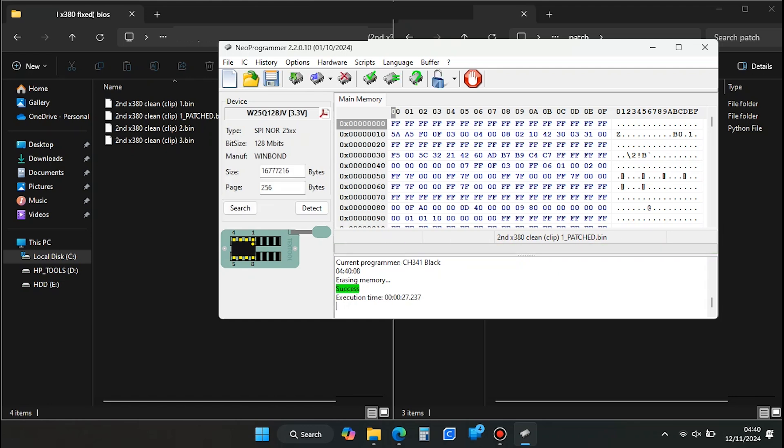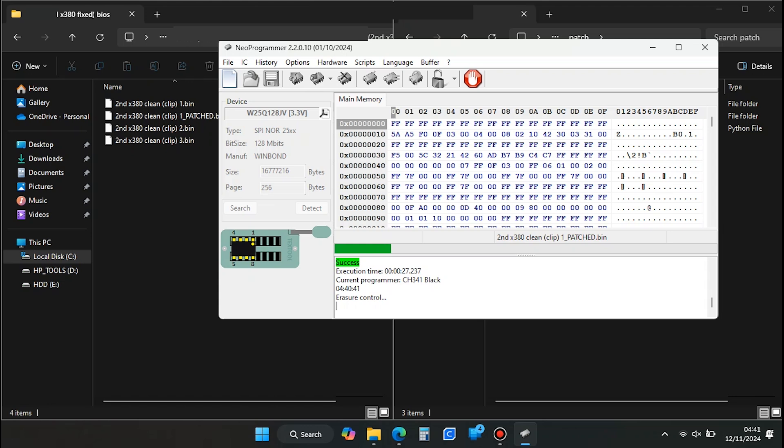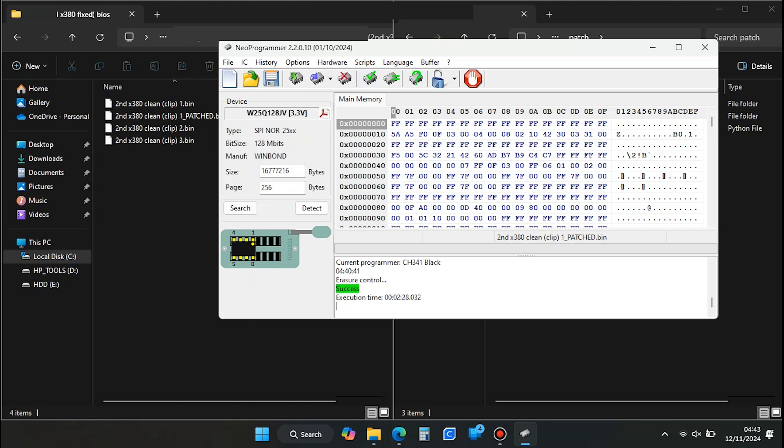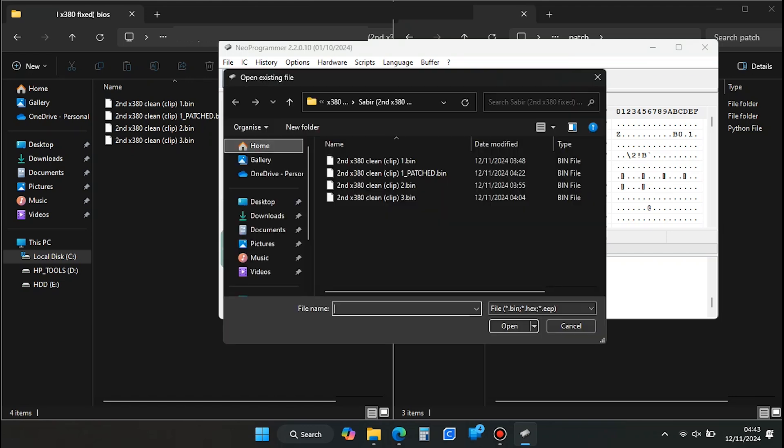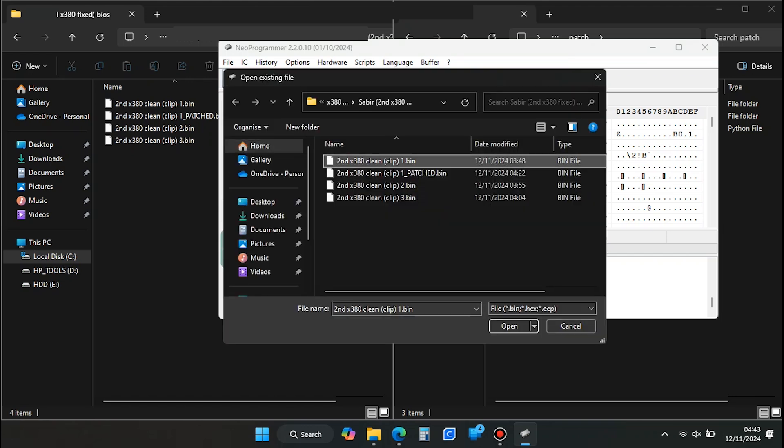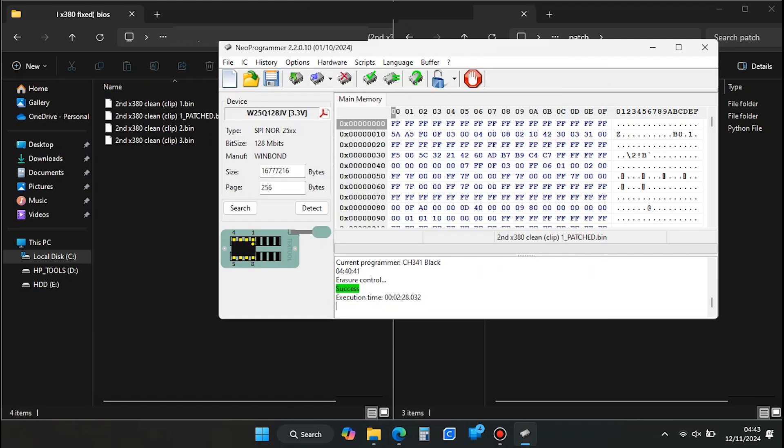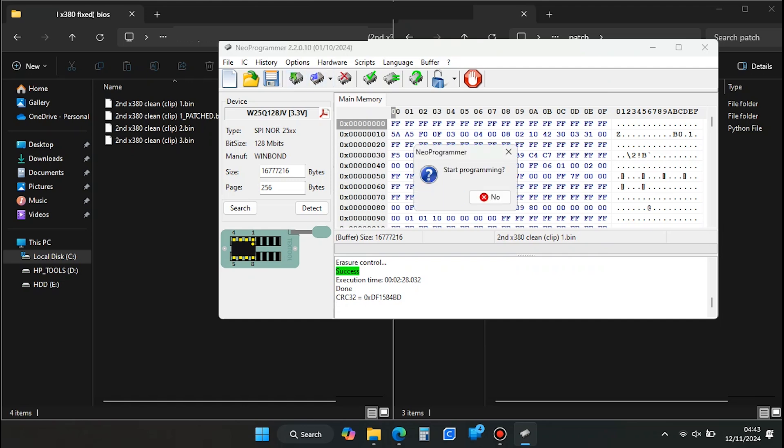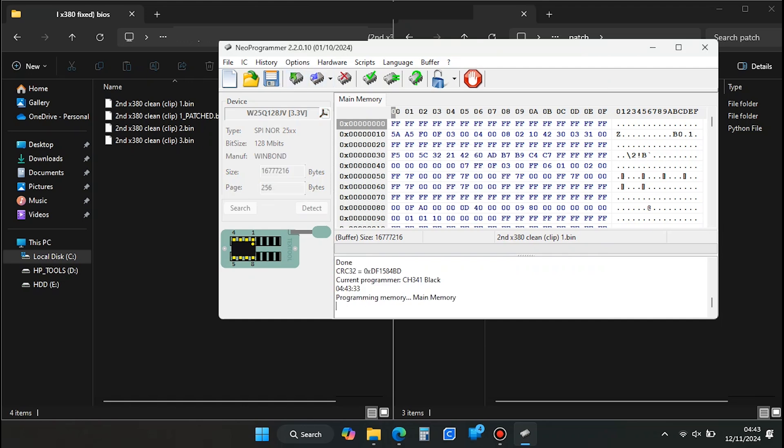After that, click the Verify IC or Blank Check button to confirm that the chip is empty. Wait for the verification process to finish. If successful, press the folder icon and navigate to the folder where your original clean BIOS file is saved. Do not select the patched file. Use the original BIOS backup. Once opened in Neoprogrammer, press the Write IC button to write the original BIOS file back to the chip. Wait for the writing process to complete.